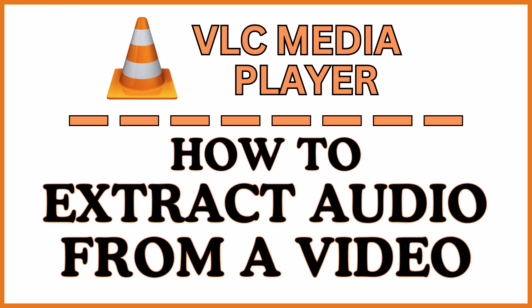This is going to be a video tutorial on how to extract the audio from a video file in the VLC media player. Let me jump over to my desktop here.